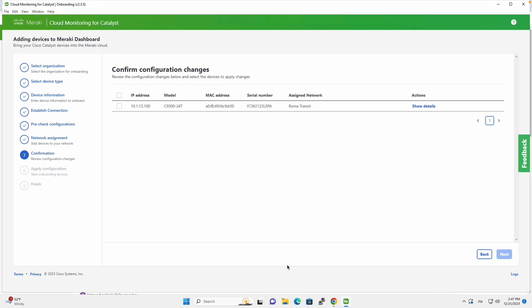So now we reached a very important step, which is to apply the configuration changes that allow our Catalyst 9300 to build a secure tunnel towards the Meraki cloud.